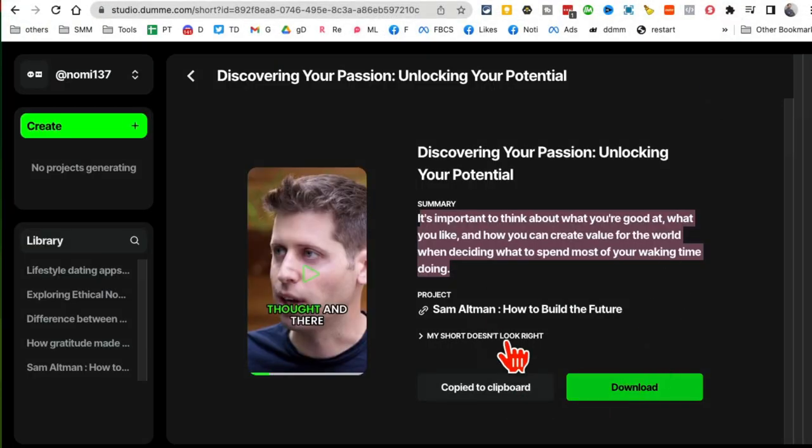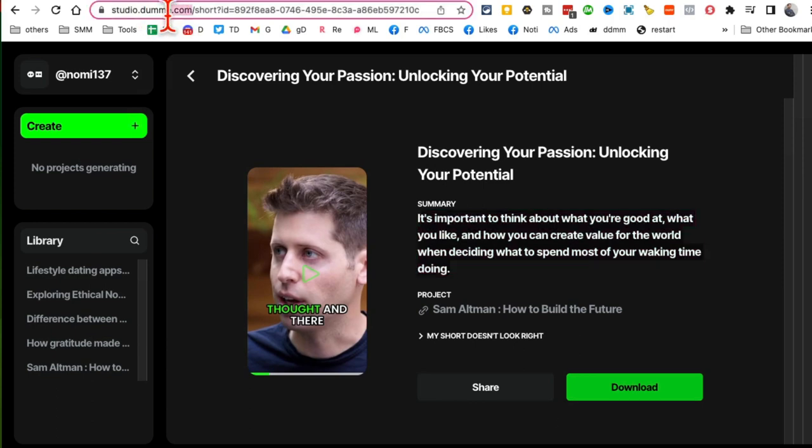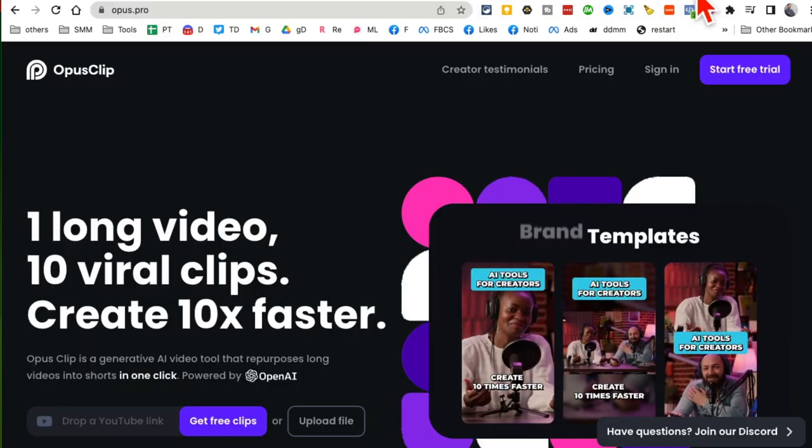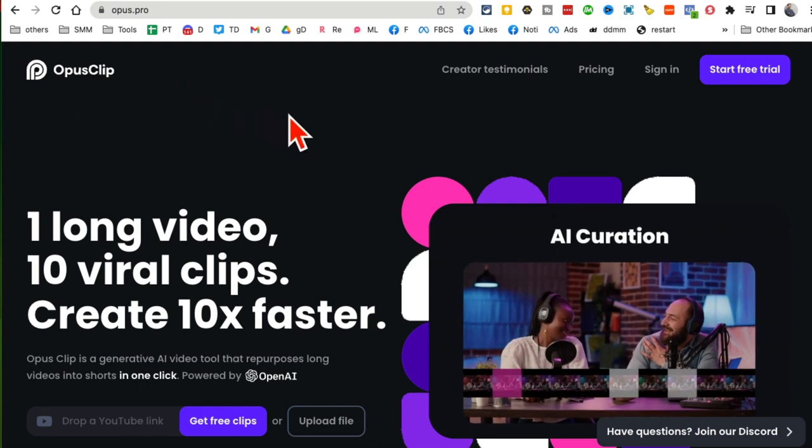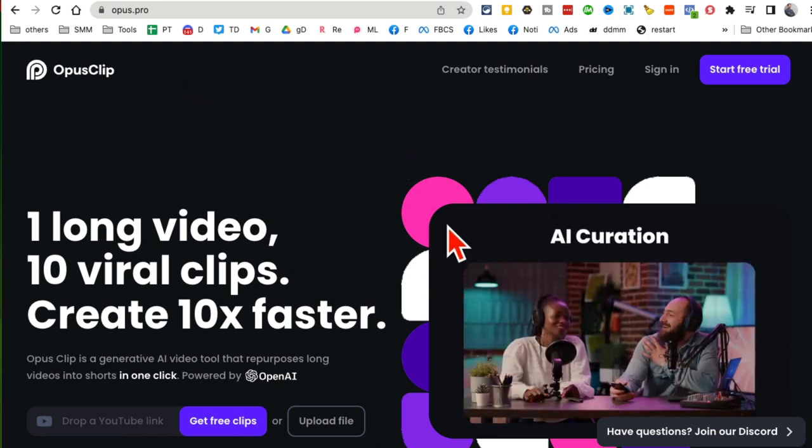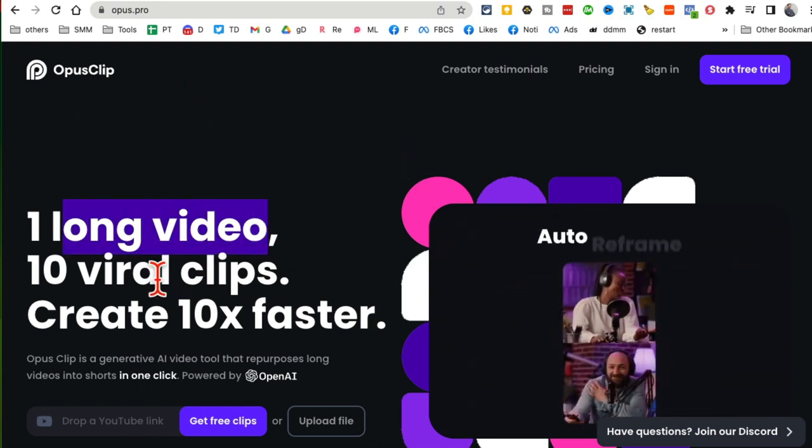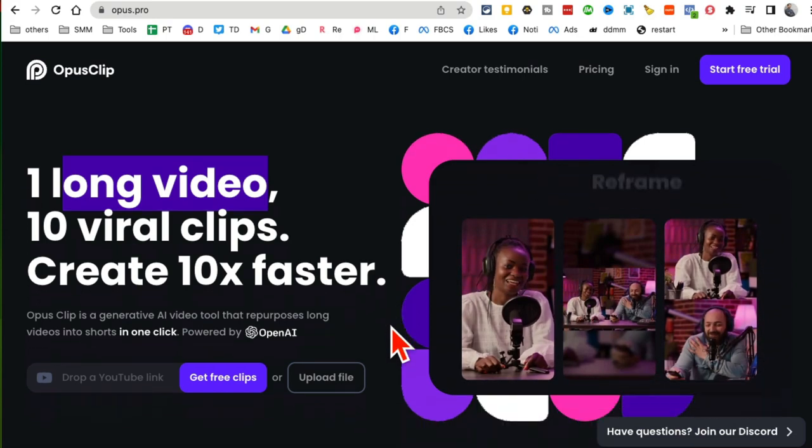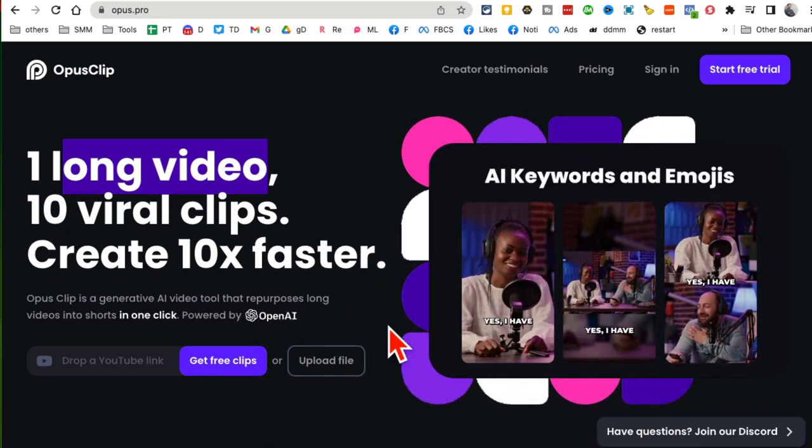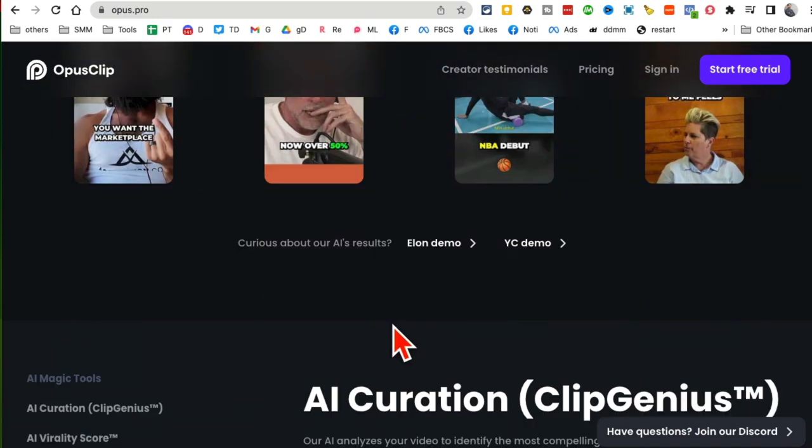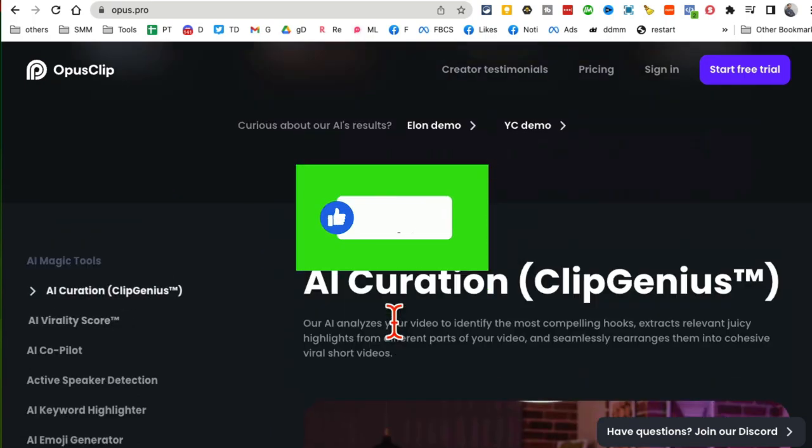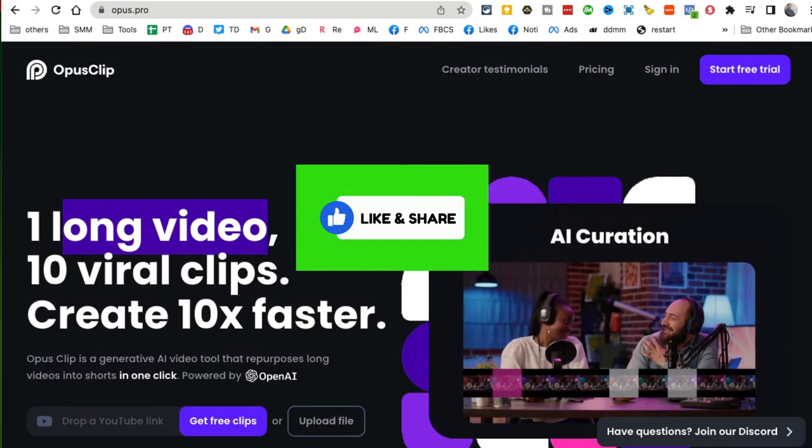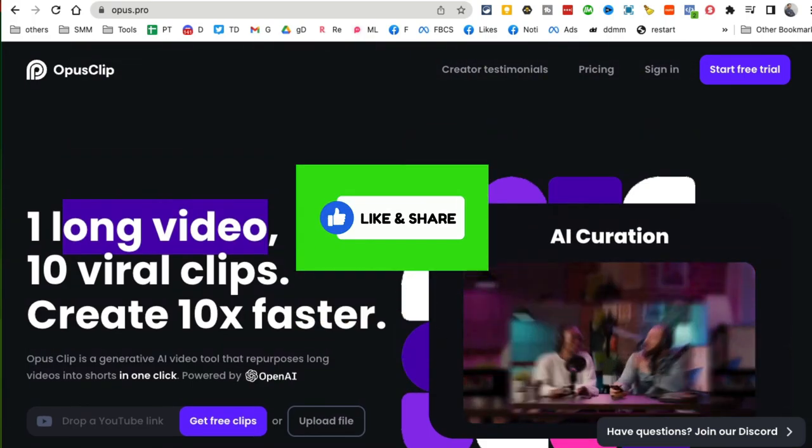So again, amazing tool - Dumme.com, I think that's how you pronounce this. It's a free alternative to Opus Clip, absolutely free right now. You can convert long videos into viral clips in a matter of minutes. Go check it out. If you have any questions, let me know. Before you go, like and share this video so more people can see this. And now I'll see you in the next video. Bye for now.